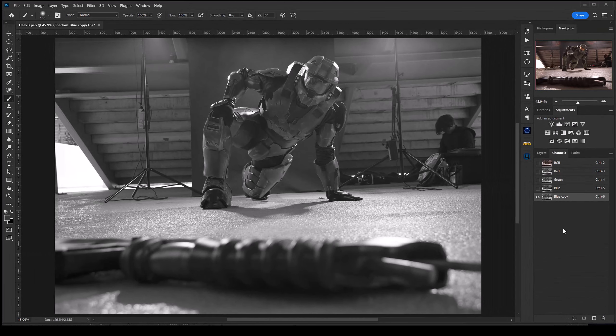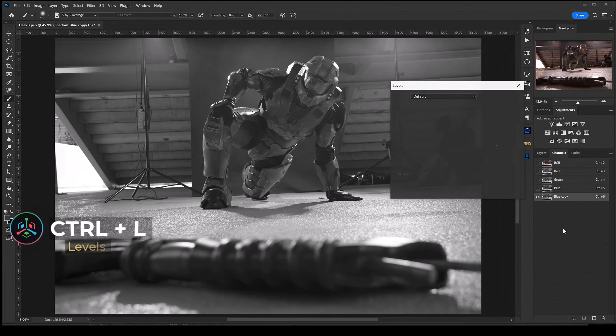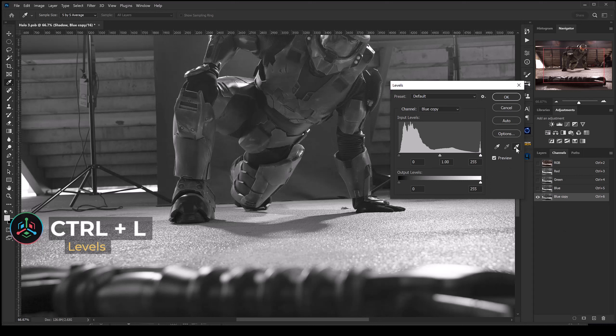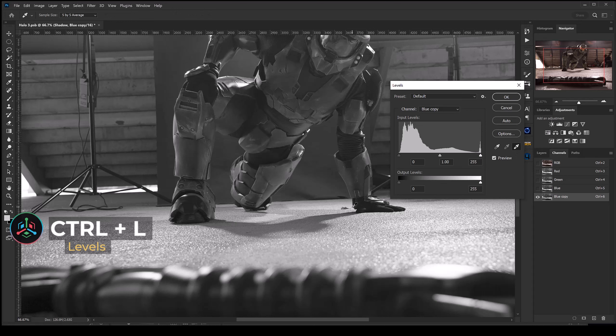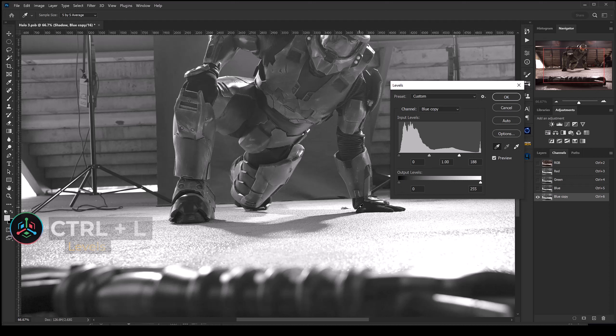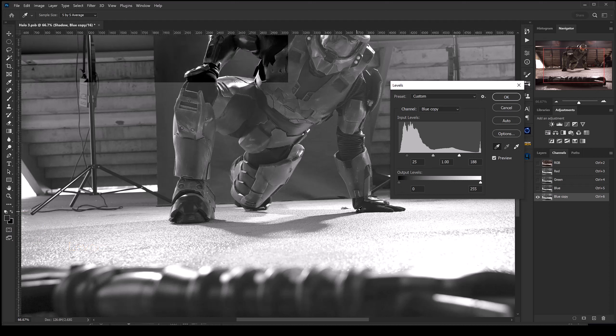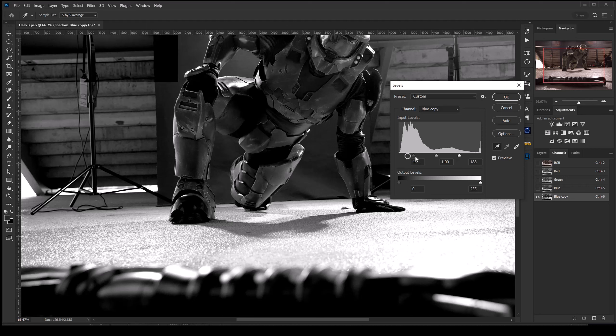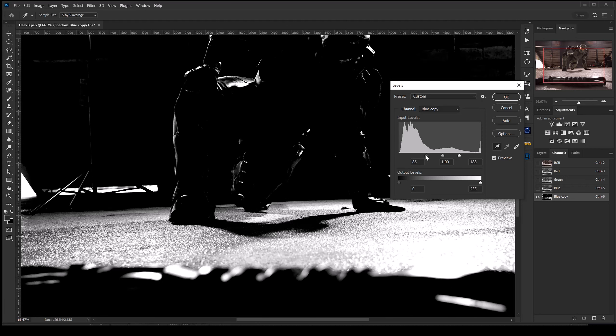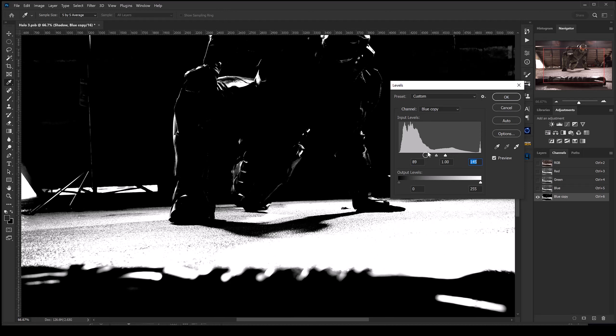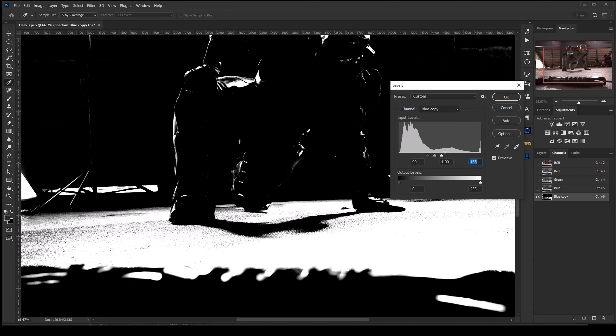From here I'm going to hit Ctrl+L to bring up our levels menu. I could click on this eyedropper to select the brightest part of our highlights, then click on this icon to select the darkest part of our shadows, and create contrast that way. Or we can just grab these sliders and create contrast a lot faster. You want to get it to where those shadows are really prominent and everything else is kind of blown out just a little bit. I'm going to hit okay.